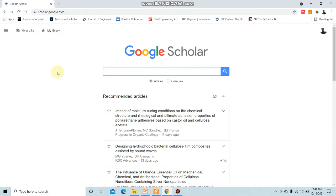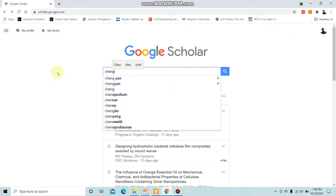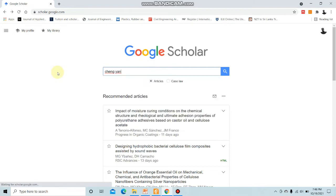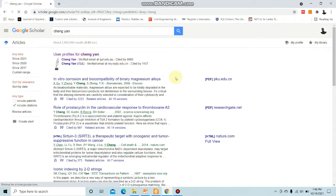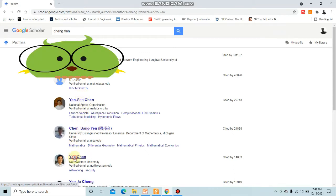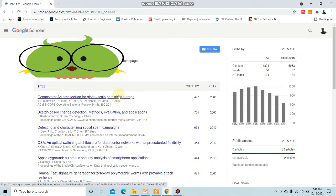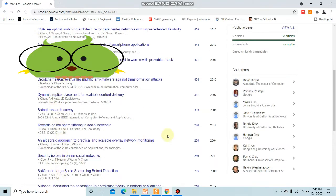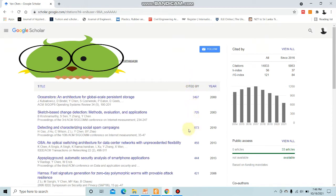If you want to find somebody's H-index, just type that researcher's name. For example, I'll search 'Cheng Yang' — there are many suggestions. Clicking on one, you can see all the research studies Yang Cheng has done. Altogether he has 14,833 citations for his research papers, his H-index is 56, and his i10-index is 121.